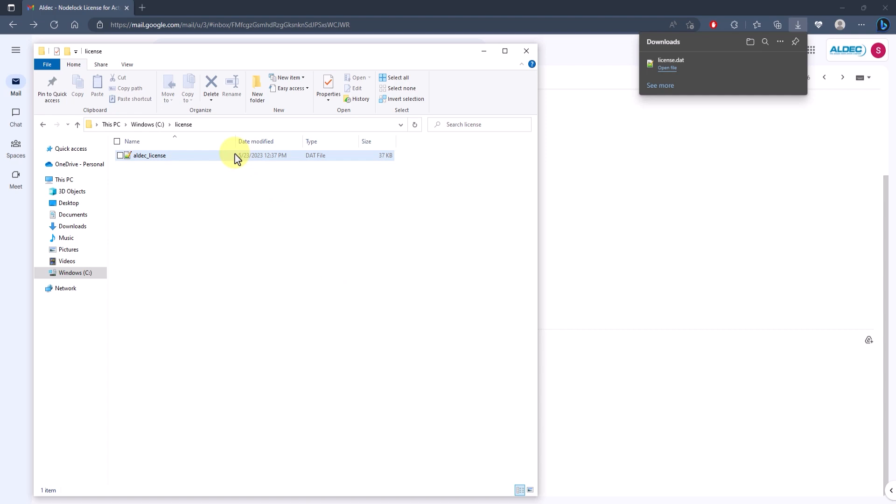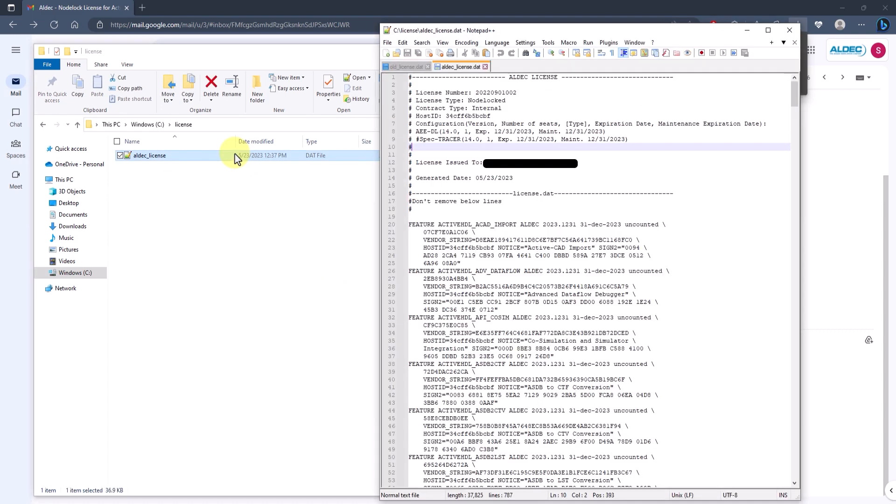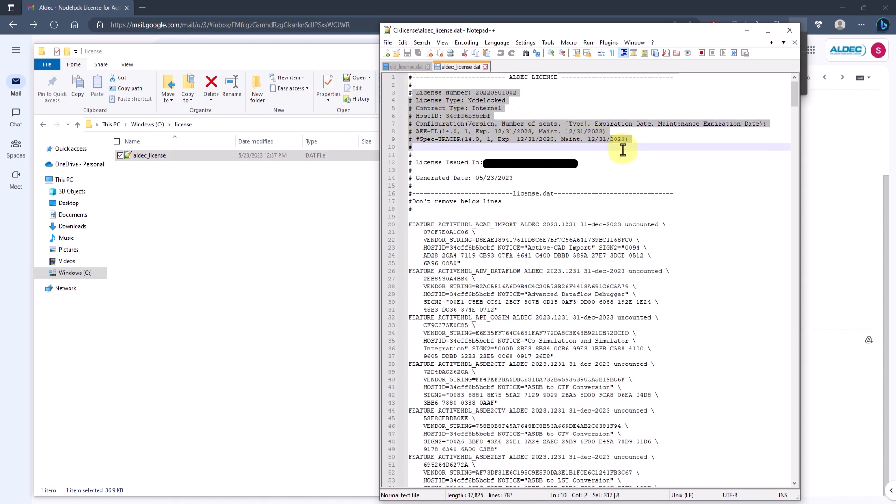Now, let's take a look at the license file to ensure that I've got the right one. As you can see within the first few lines of the file, there's a line that tells me the license type. I can confirm that this license type is node-locked.